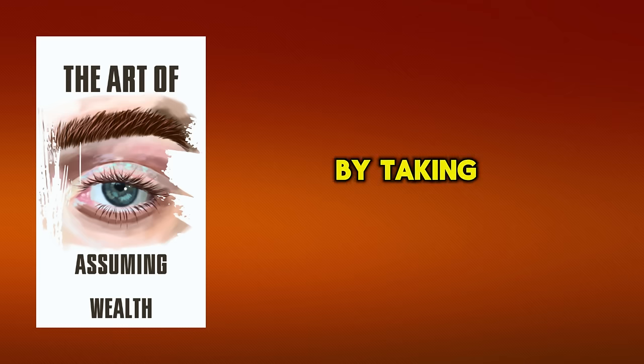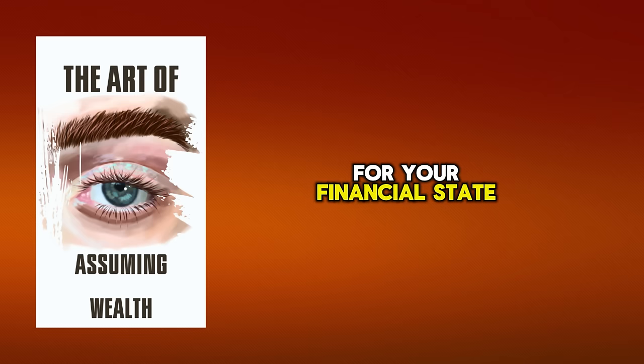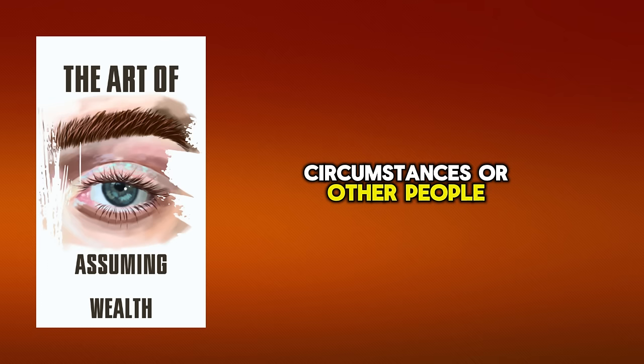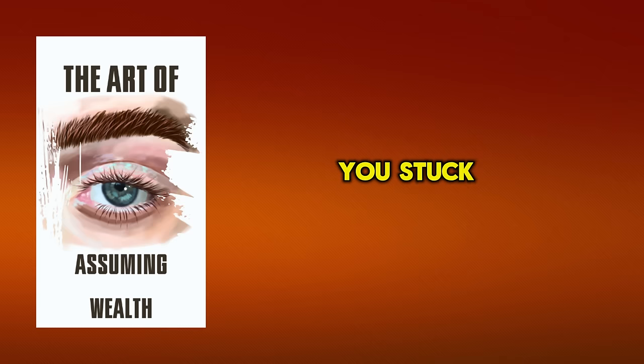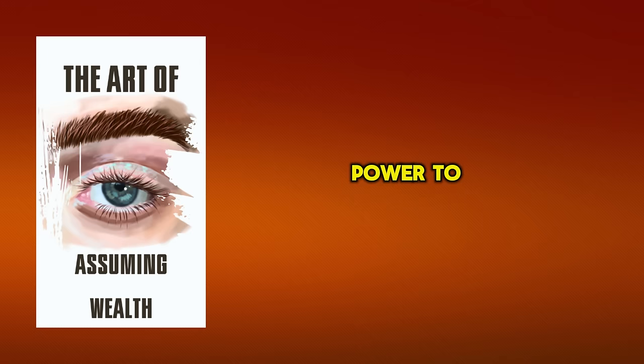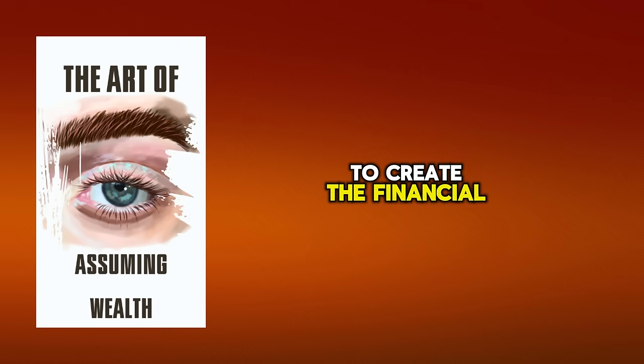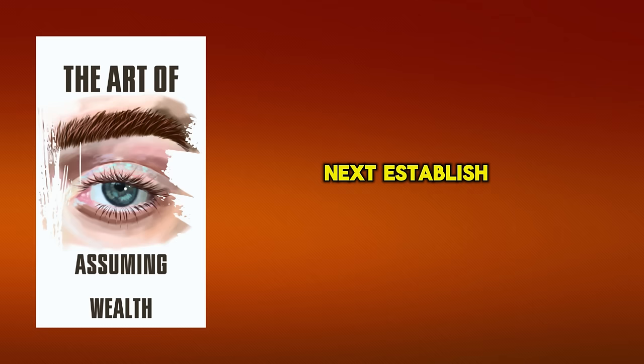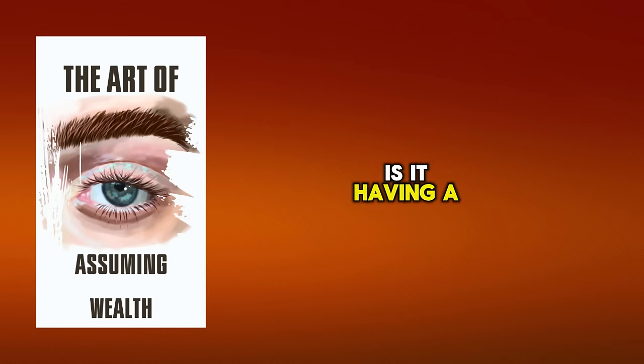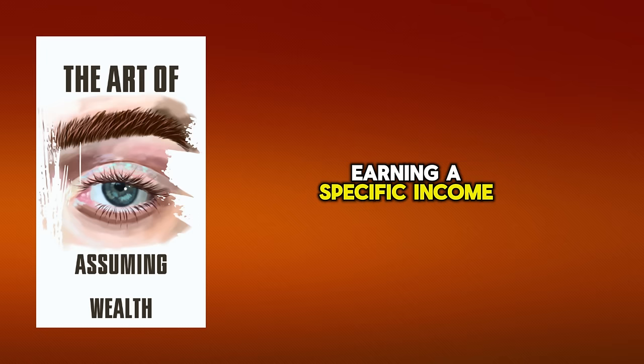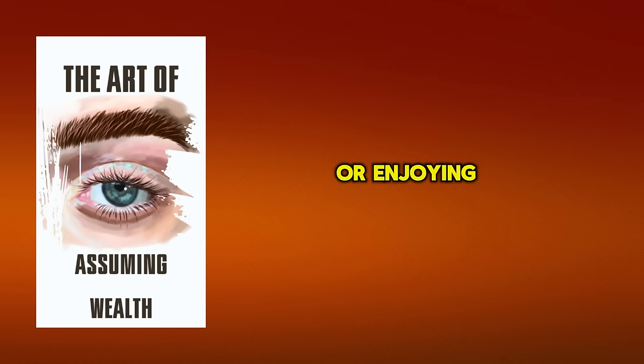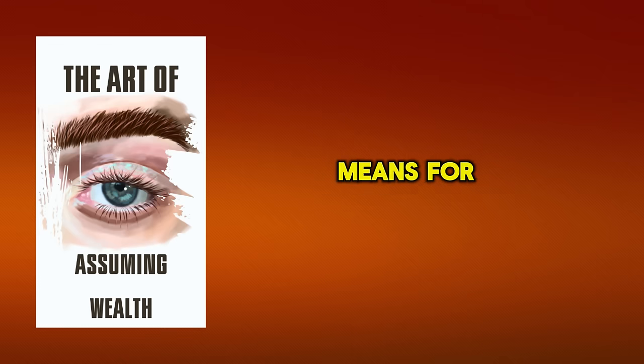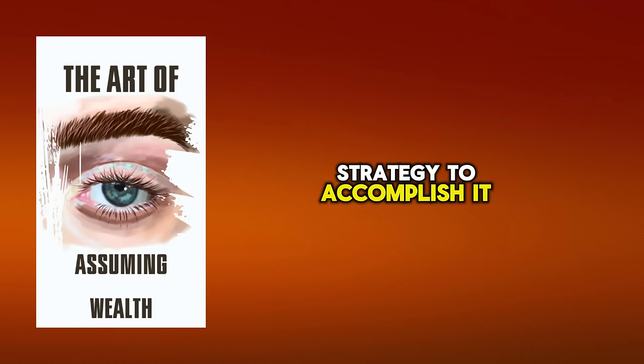Start by taking full responsibility for your financial state. It's easy to blame circumstances or other people, but doing so keeps you stuck in a victim mentality. Instead, recognize that you have the power to change your situation and commit to doing whatever it takes to create the financial future you desire. Next, establish clear financial goals. What does being a millionaire mean to you? Is it having a certain net worth, earning a specific income, or enjoying a particular lifestyle? Define what financial success means for you, and then devise a strategy to accomplish it.